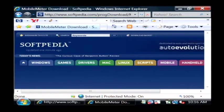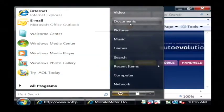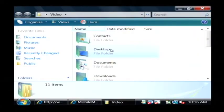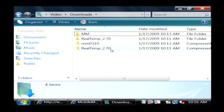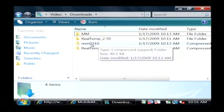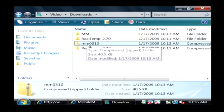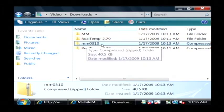Now after you have the program downloaded, you'll get it in a zip file format like this such as mm0310.zip.